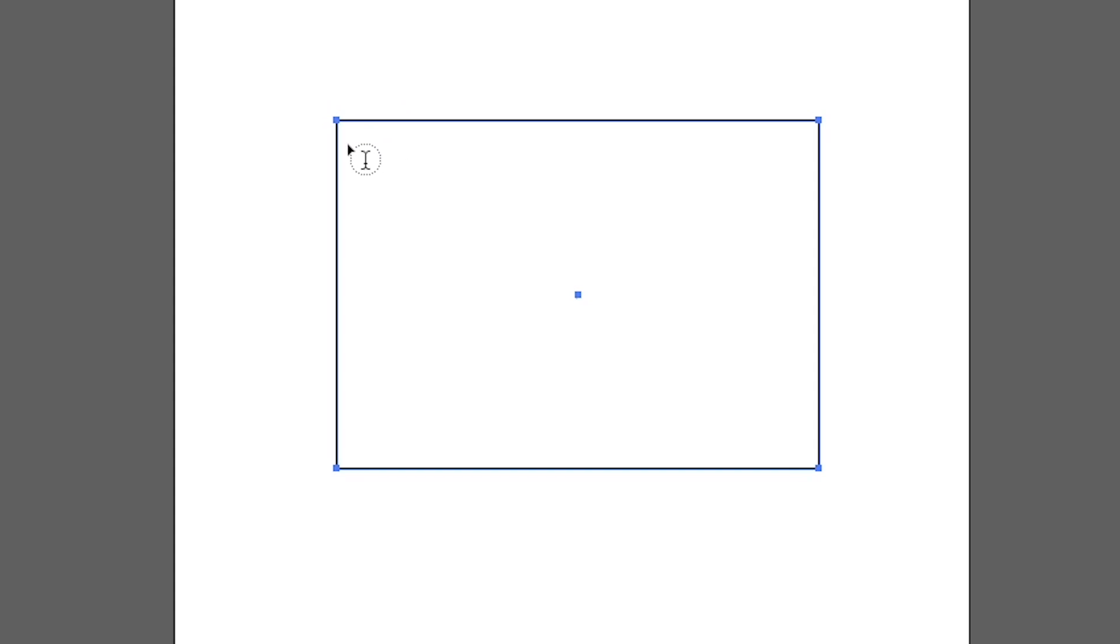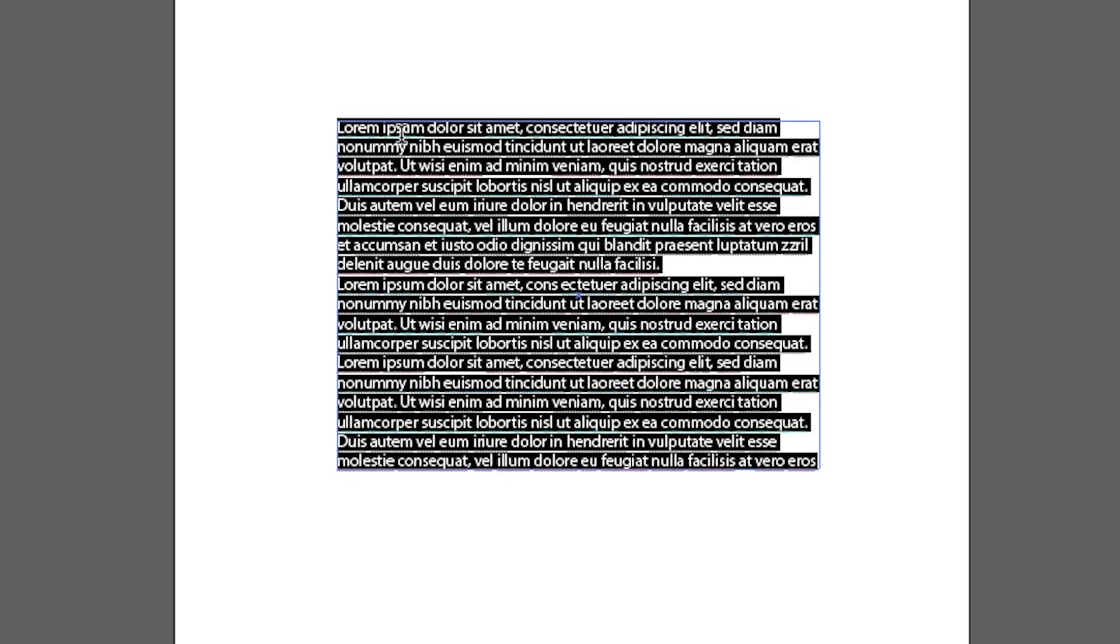First, make sure you see a small path appear on the shape when you hover your mouse over it. Then, click on the path to activate the text cursor, and you can start typing.